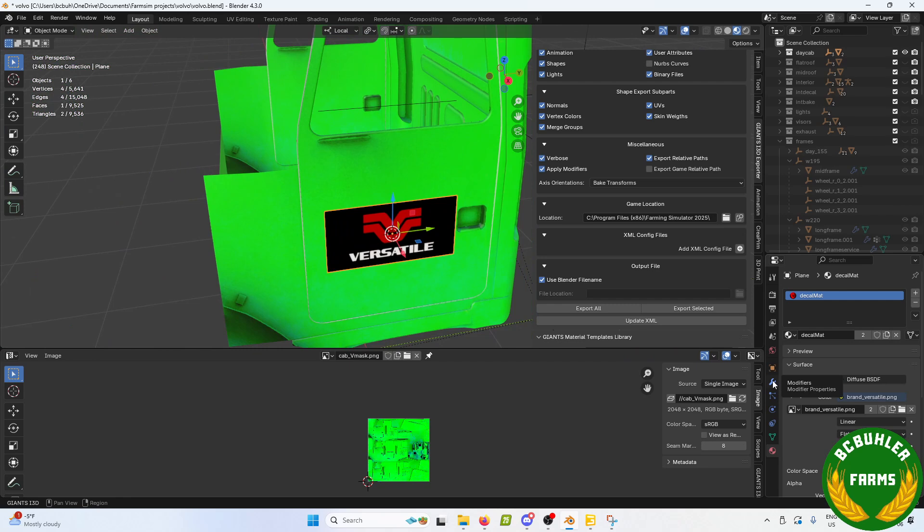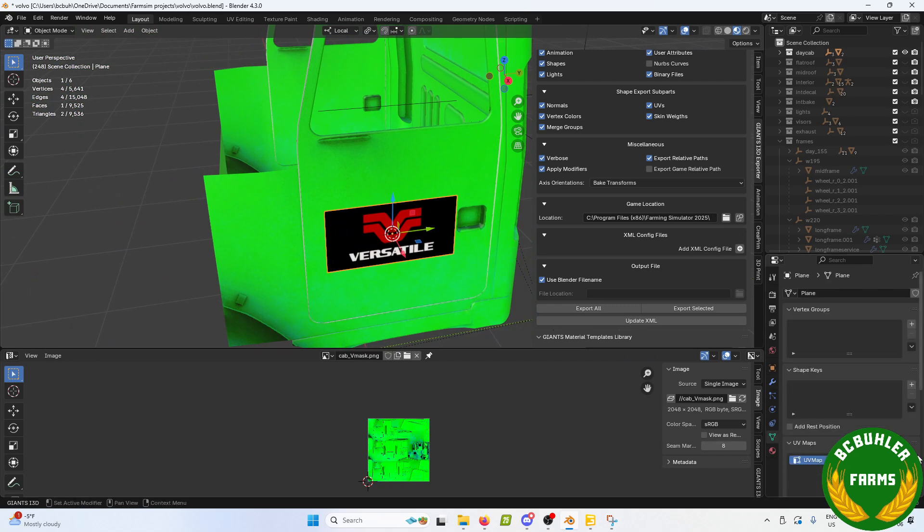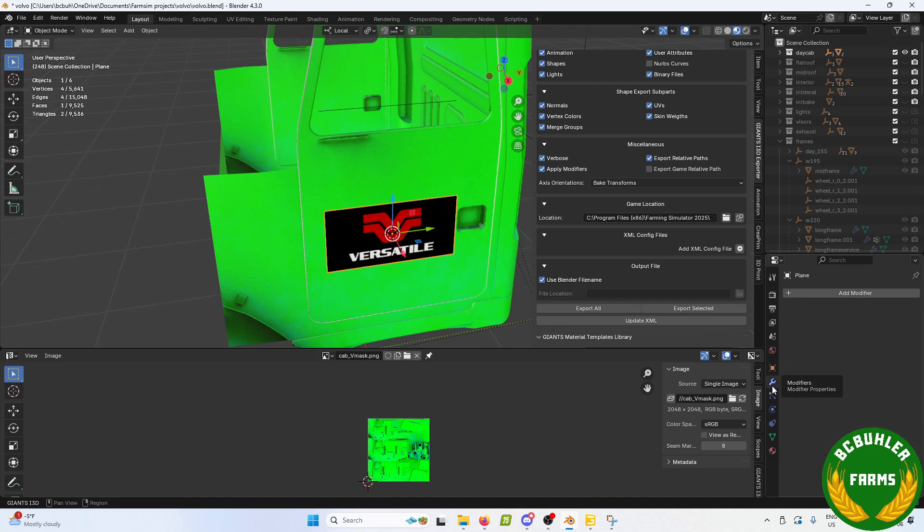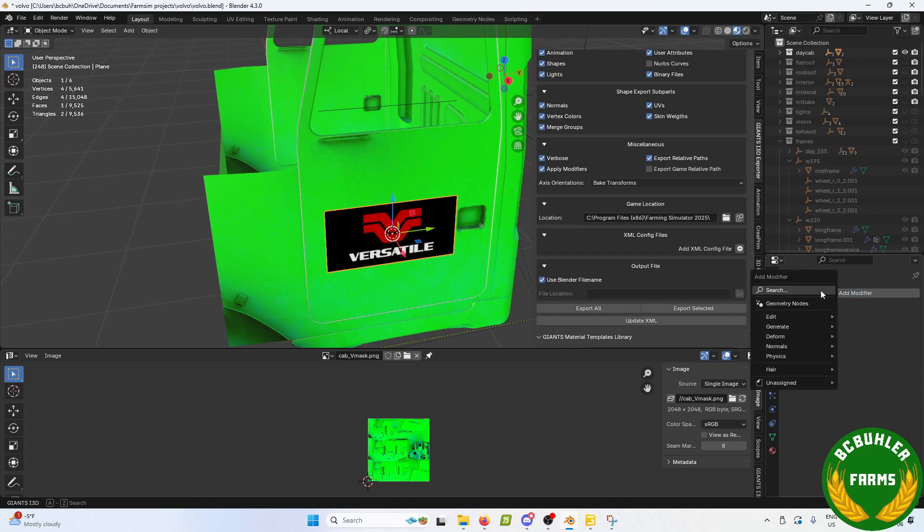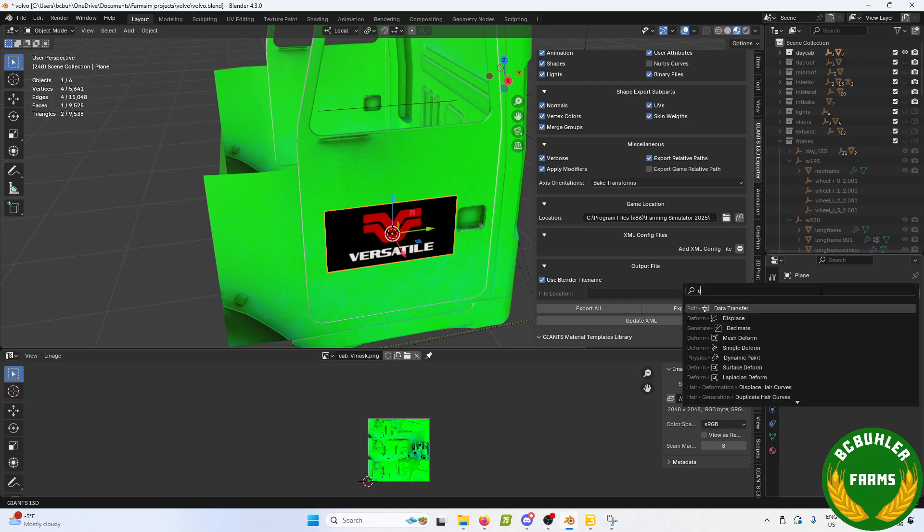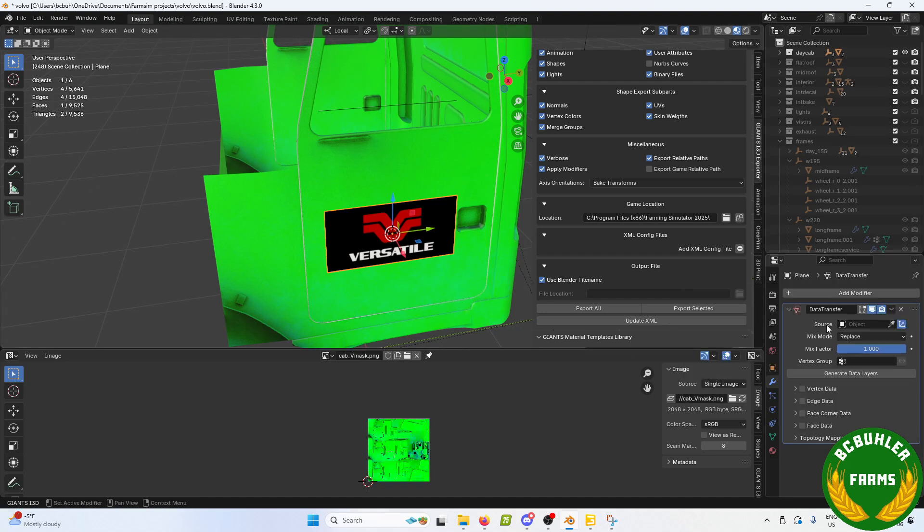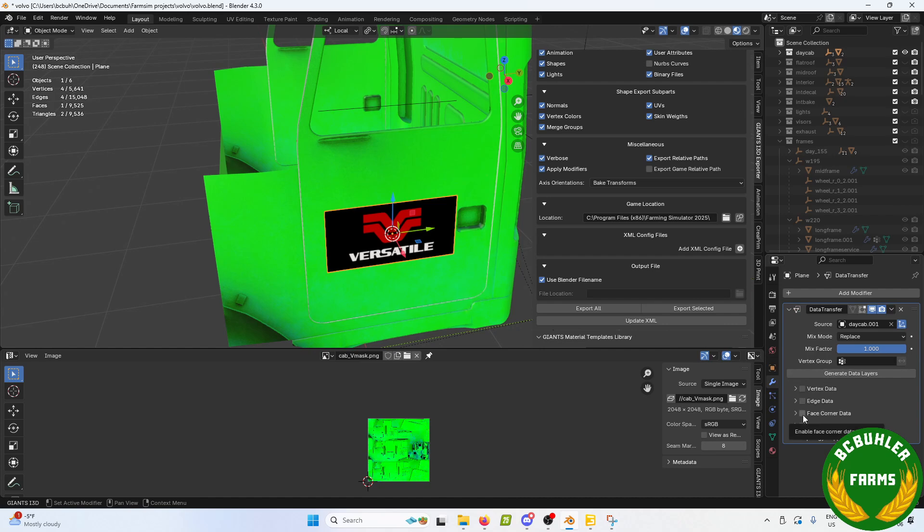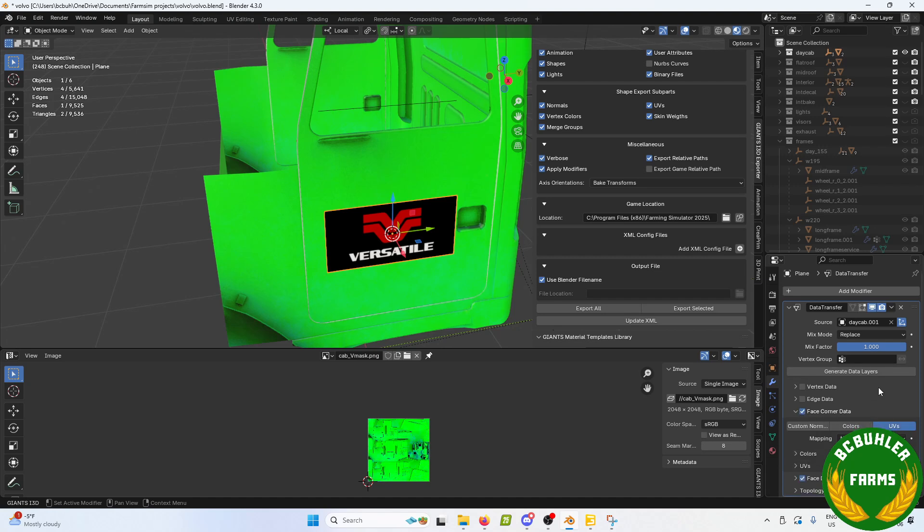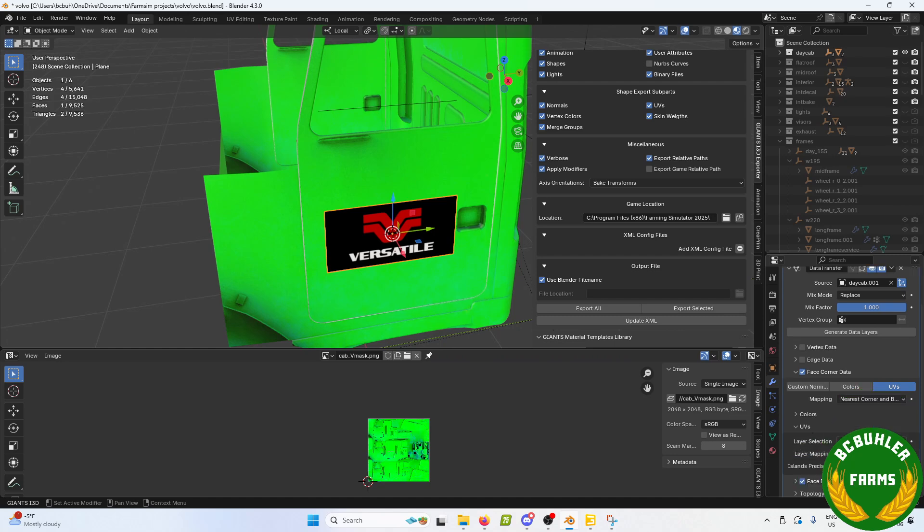You're going to want to create a second UV map, and then you're going to come down here to your modifiers. We're going to add a data transfer modifier, set the object to the cab, so we want to pull the data from. We're going face corner data. You want to check - you want to go UVs, down here to UVs.